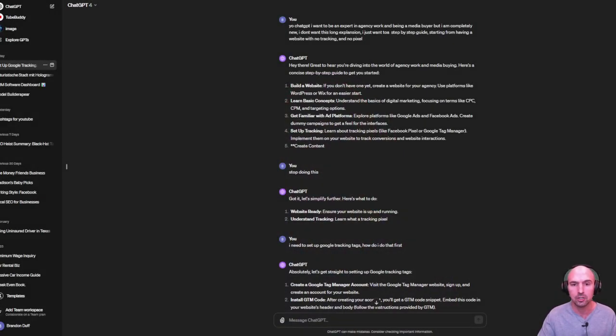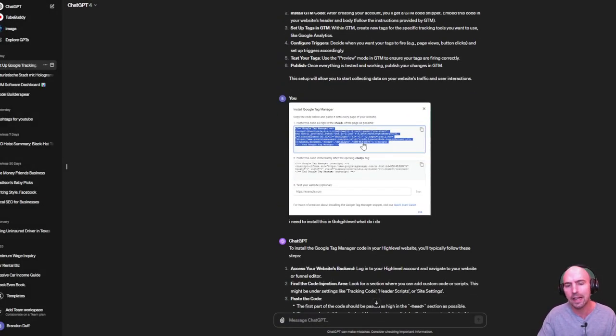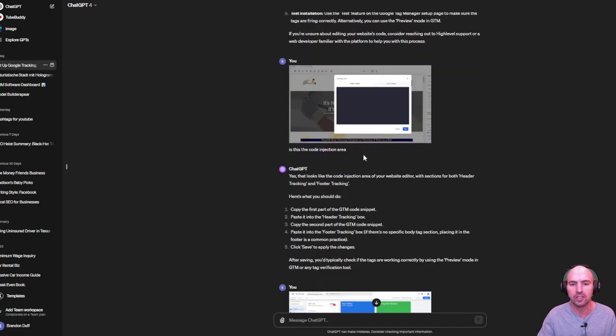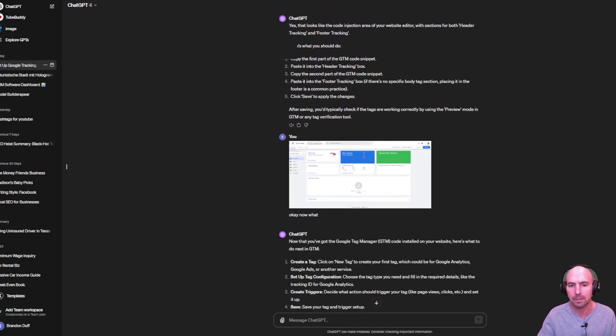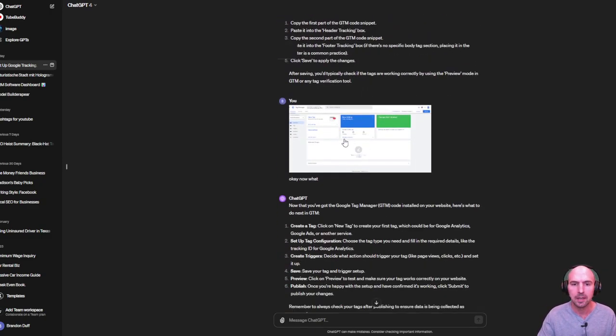So I'm using ChatGPT to actually figure this out. So I know how to install tags. So I just walked, you know, walk myself through it.